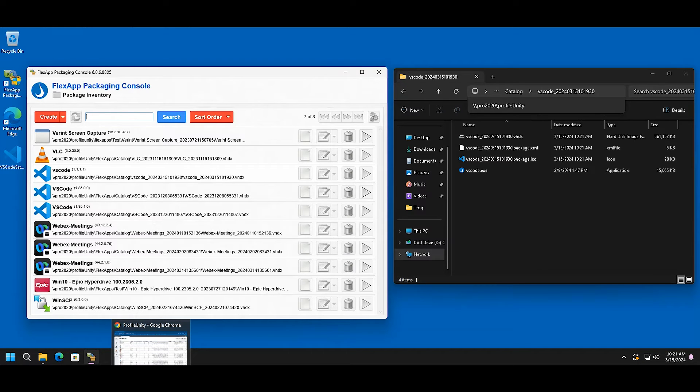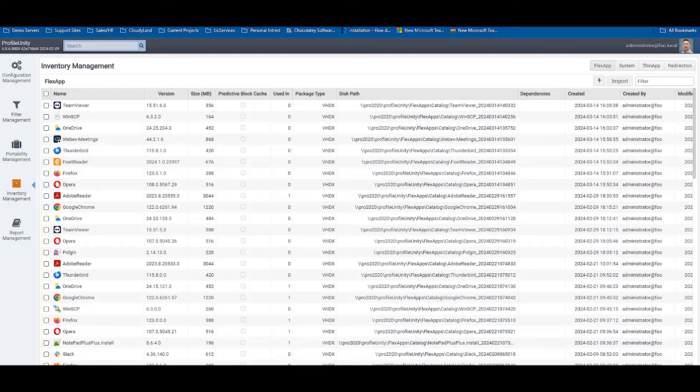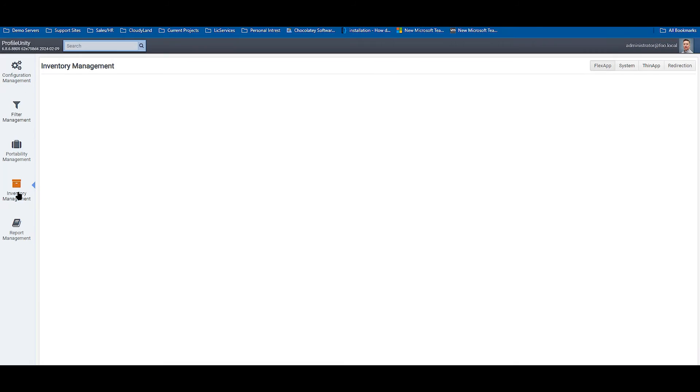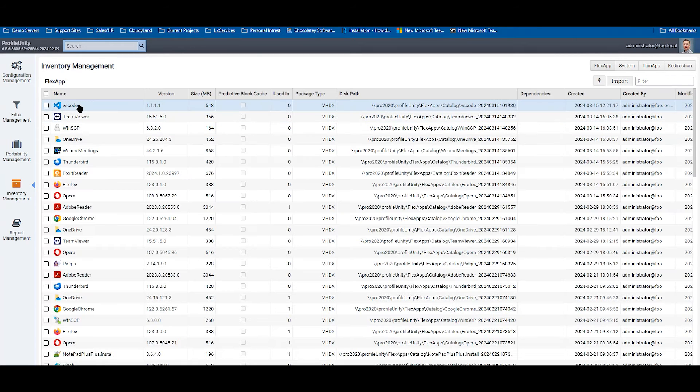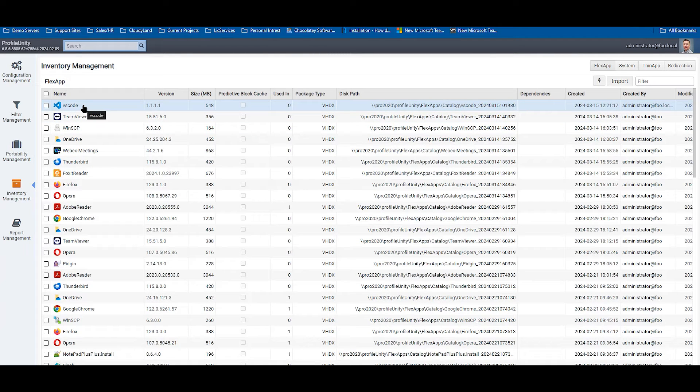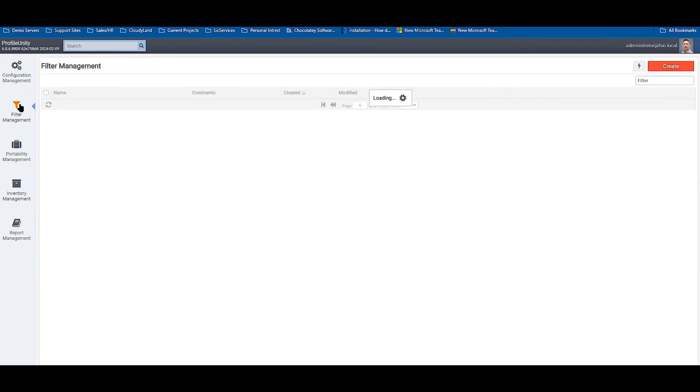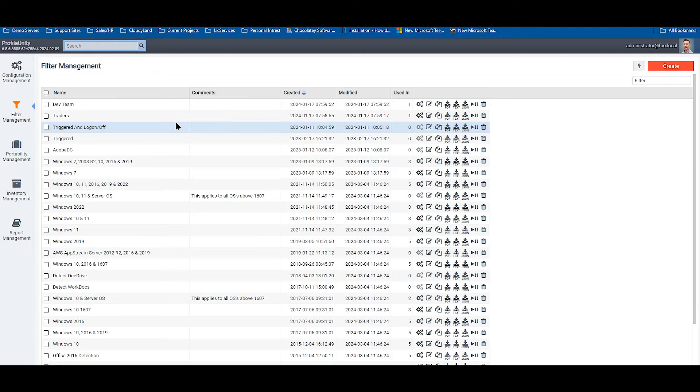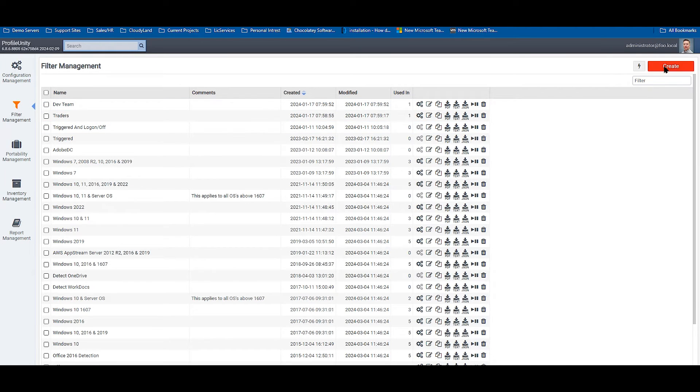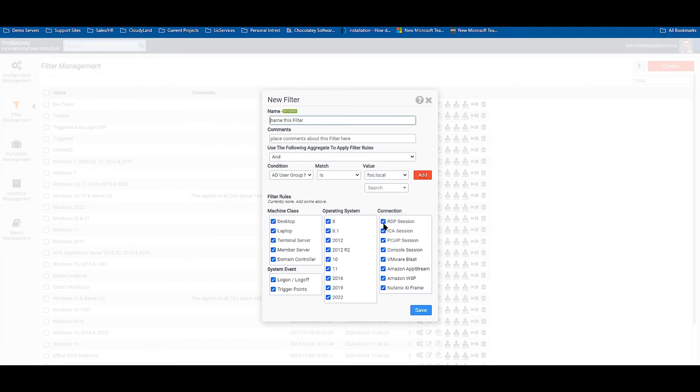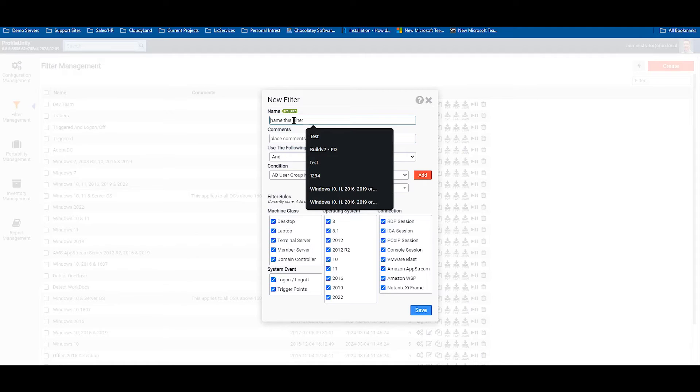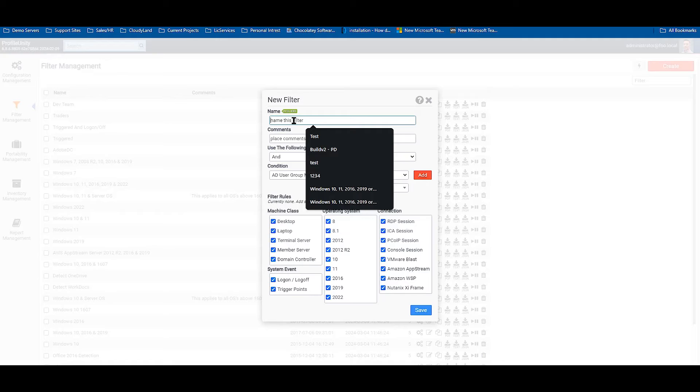Now that the application is completed, we can go to our inventory and see that the application for Visual Studio Code has been added. The next step you might take is to create a filter. If you already have a filter, or are going to assign this application to all users, you can skip this step.